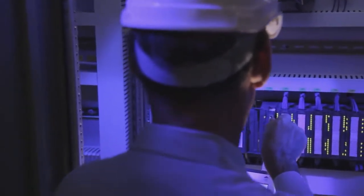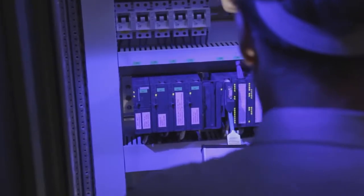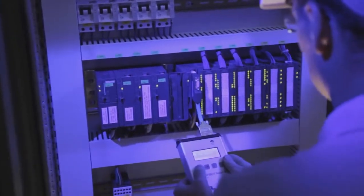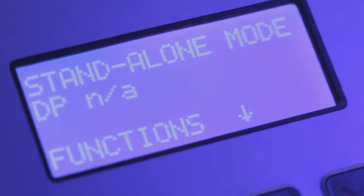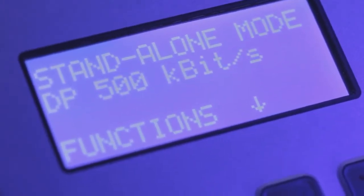This way, the test tool can even be used to continuously monitor the bus from within the control cabinet, to detect rare or sporadic faults.